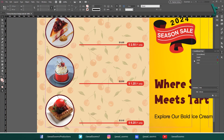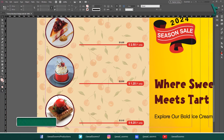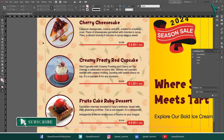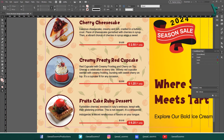By mastering conditional text, you have conquered the multi-language design challenge. Now you can confidently create brochures, reports, or any document that shines in various tongues. Keep exploring InDesign's magic and don't hesitate to share your multilingual masterpieces with the world. If you have any questions, feel free to leave them in the comment section below — I will reply as soon as possible.